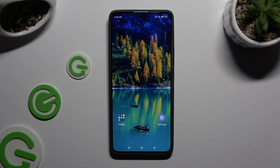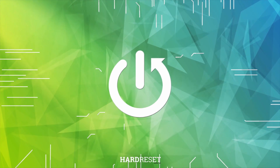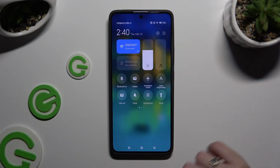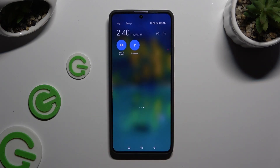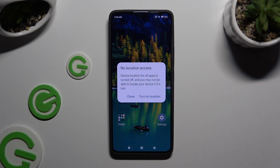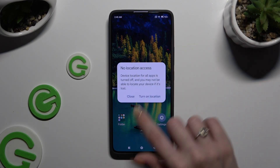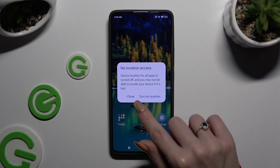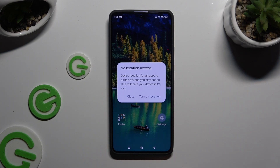In front of me is a Xiaomi Redmi Note 13 Pro, and today I would like to show you how you can switch on or off location. Start by going into the tab menu and looking for the location shortcut. When you find it, click on it. In the pop-up, to disable location select 'Close', and to activate it click on 'Turn on Location'.